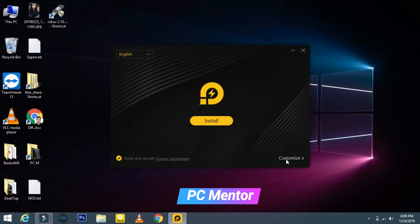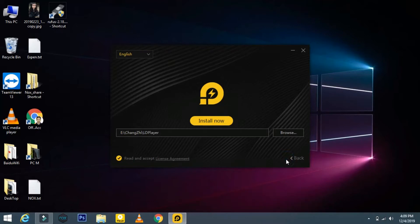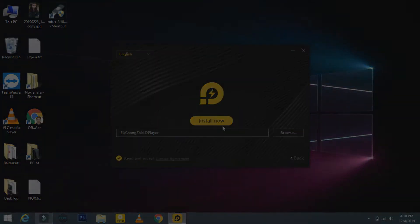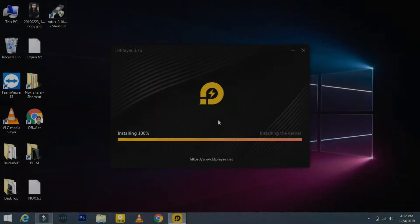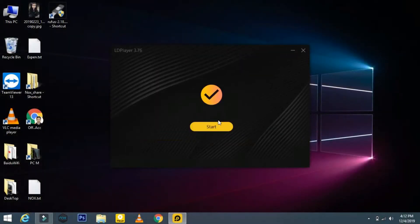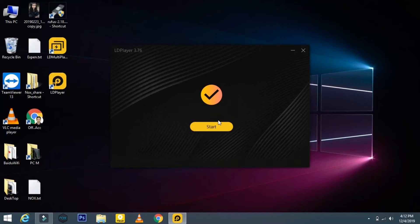Installation is quite easy and there is no need to worry. From here you can change the customized settings and change the default directory for installing LD Player. Click on Install.